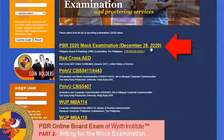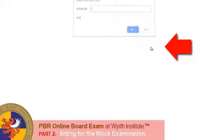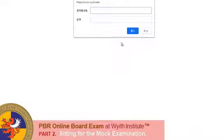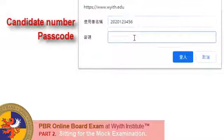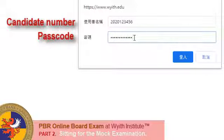You will then be asked to provide your candidate number as well as a four-digit passcode. Your candidate number and passcode should have been sent to you via email. If you have not received your username and passcode, please check if you have registered with us to sit for the exam. Once you have your candidate number and passcode, type them here and click Login.